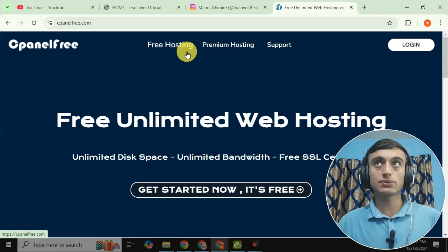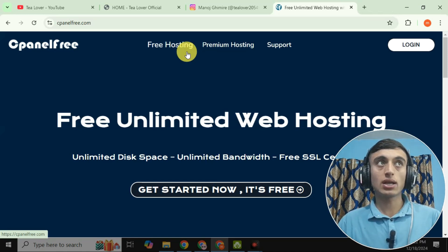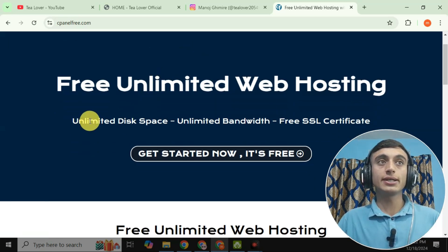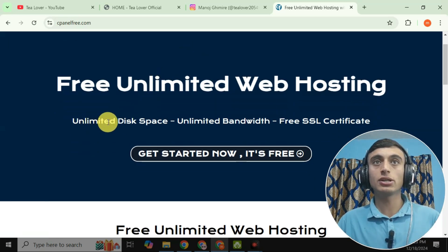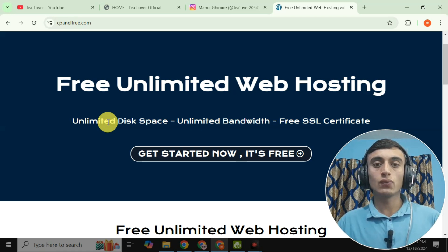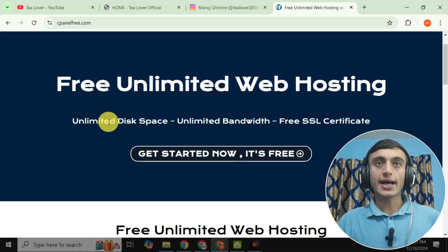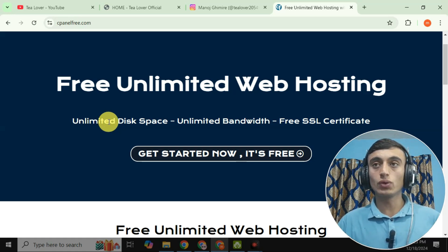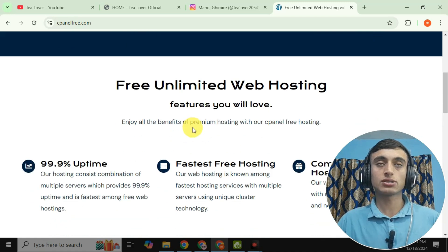This is the interface of cpanelfree.com. On the home page you can see: free unlimited web hosting with unlimited disk space, unlimited bandwidth, and a free SSL certificate. So you can get free domain and hosting with free SSL too. Click on 'Get Started Now' to begin.